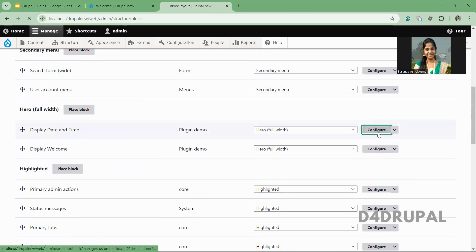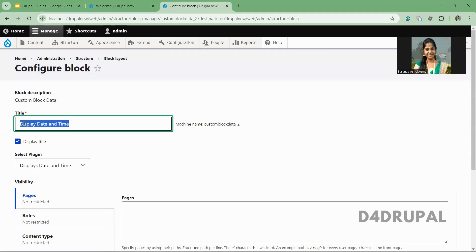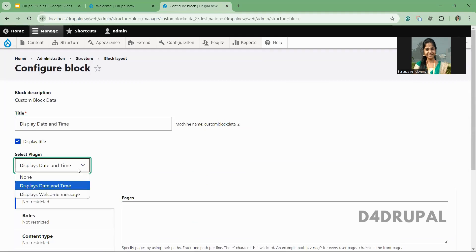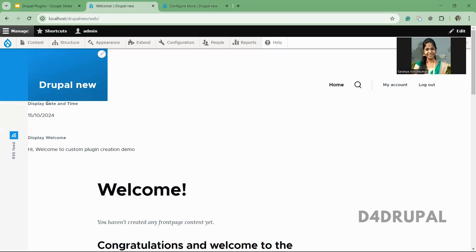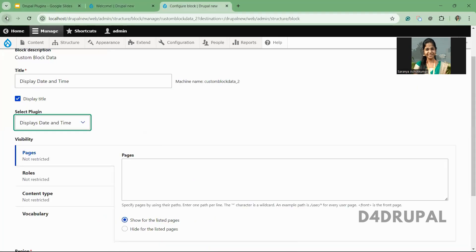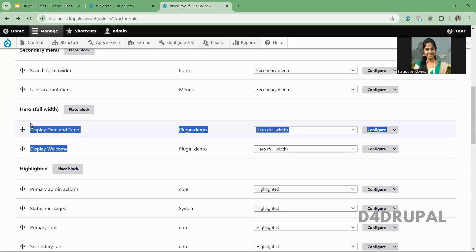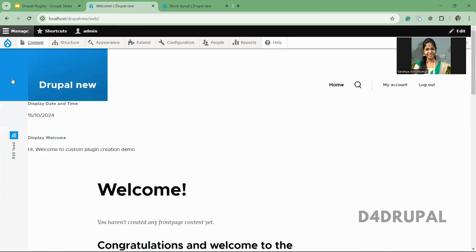I configured it — here I'm giving a title, and this is the plugin which I'm selecting. These two plugins I created. If I select any one plugin and save, you can see here one plugin displaying date and time, and another displaying the welcome message on the site. If you go there, you can see those two plugins are already added to the Hero Full Width region. And that's it — this is how it is working.